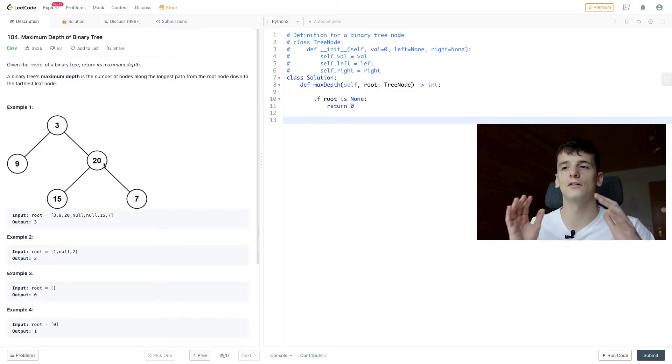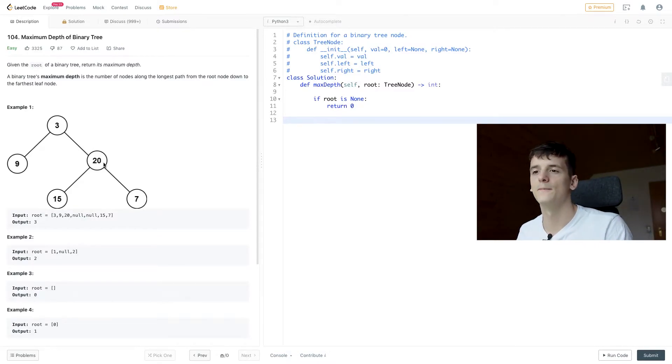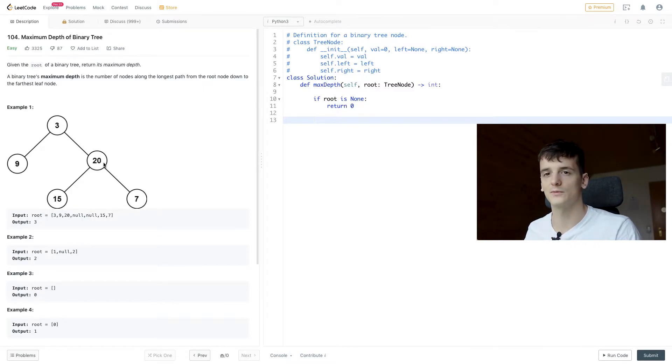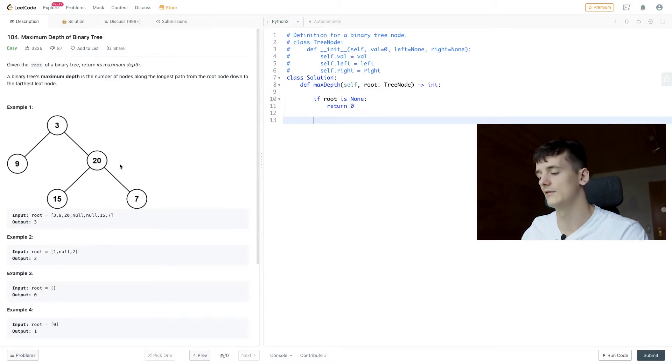And we want to compare the length of the left one to the right one, and the right one seems to be longer and that's what we're going to choose for maximum depth.